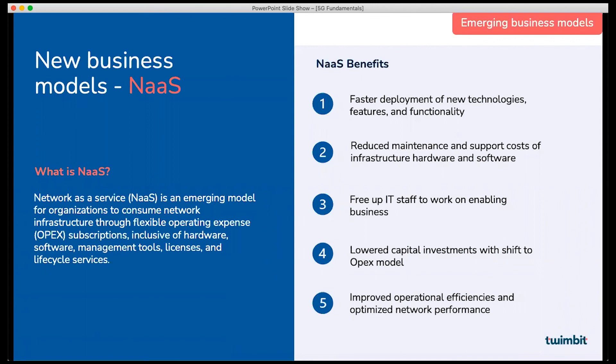Deploying private networks has certain challenges. Some of the biggest are huge infrastructure costs and lack of IT expertise to deploy and manage private networks. Network as a Service is an emerging business model for organizations to consume network infrastructure through flexible OPEX-based subscriptions — an all-in-one networking solution inclusive of hardware, software tools for managed services, spectrum licenses, and lifecycle services. Enterprises can use these services as needed and only pay for what they use. Ericsson, AWS, and Cisco are some of the emerging vendors in this space.